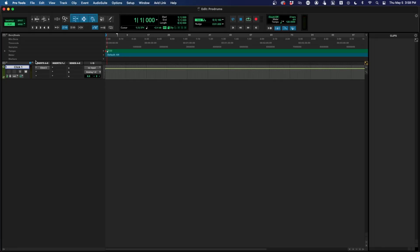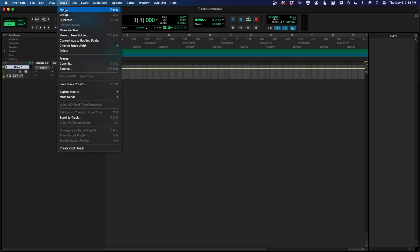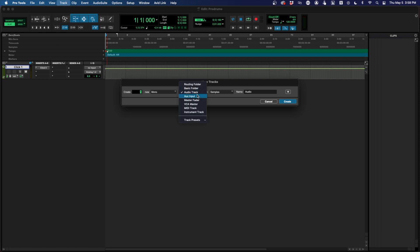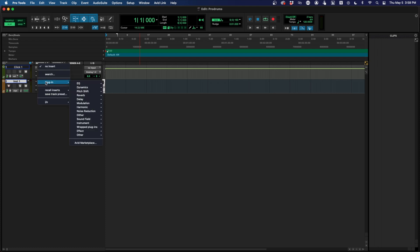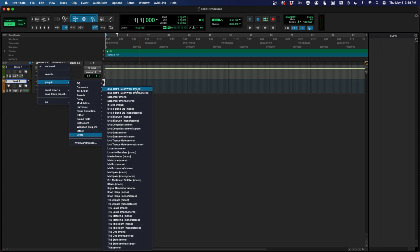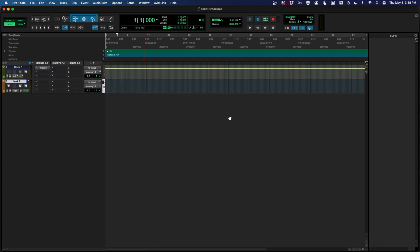Once you have purchased and downloaded Patchwork, what you're going to do is add an instrument track like you would in any other DAW or in Pro Tools, and then simply go to Plugin, go to Other, go to Patchwork.